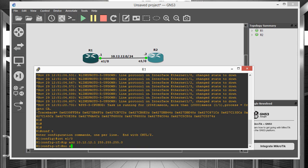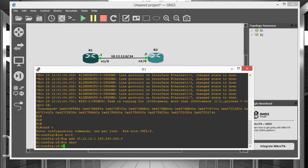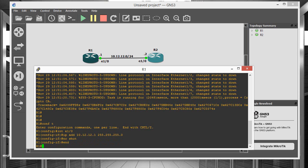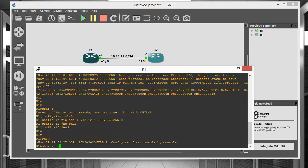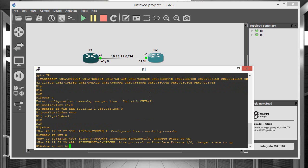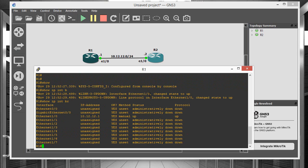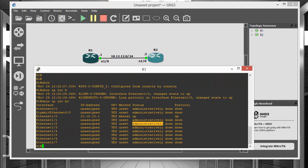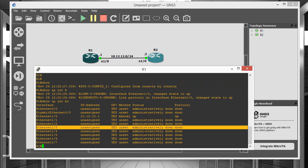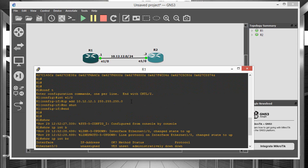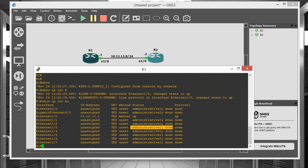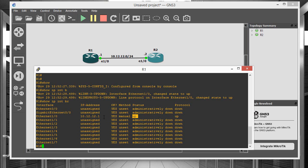And we have to no-shut the port because if we go back and we do a show IP interface brief, you'll notice how all of the ports here are administratively down which means that they are turned off administratively. When we do the no-shut command, we bring that port either to the down state or the up state. So now in this case we have E1.0 that has the IP address assigned and the status is up and the protocol status is up as well.